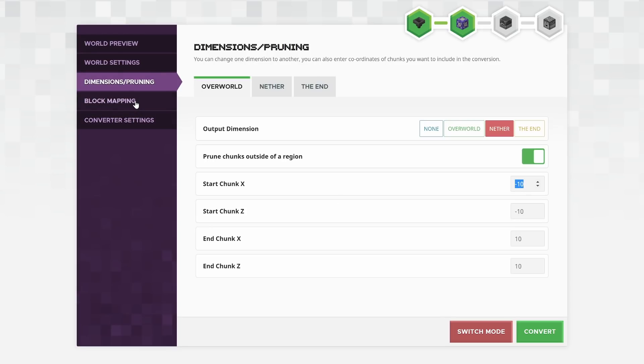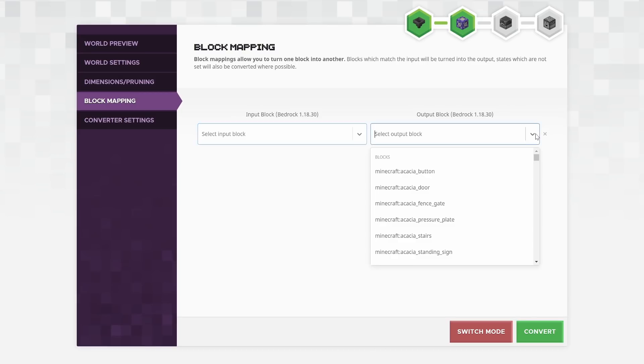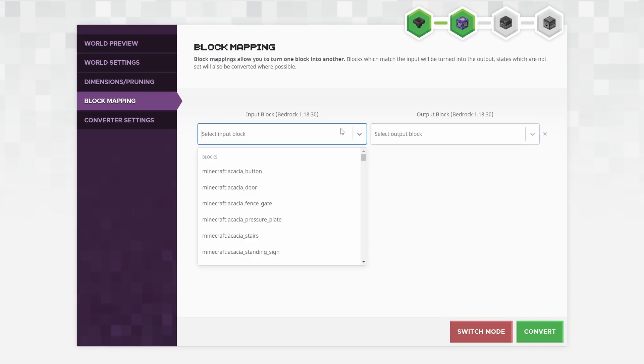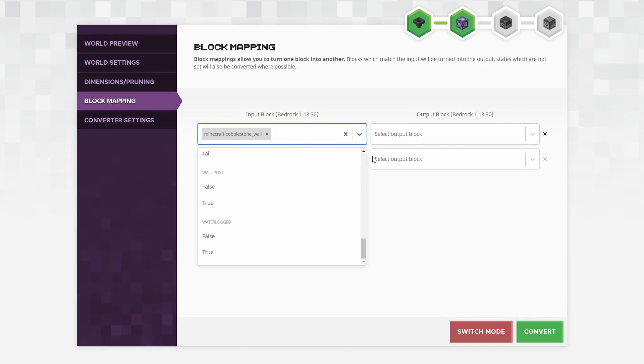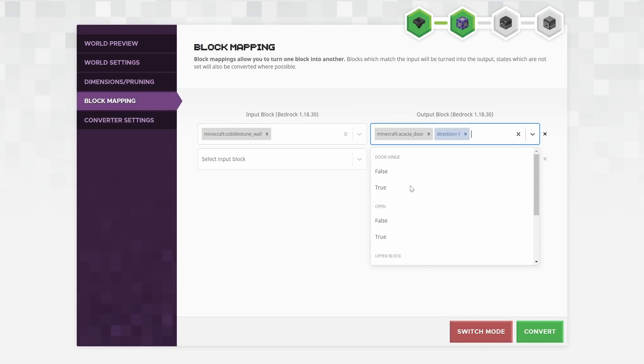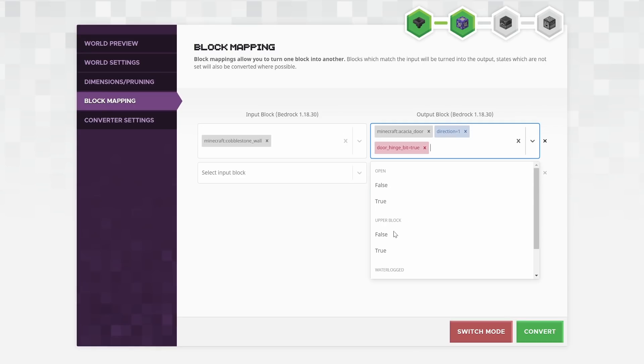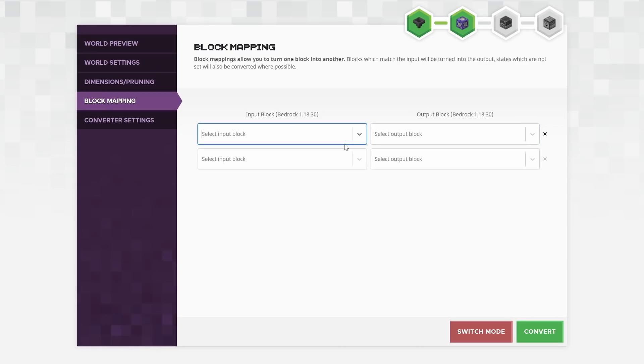Another really interesting feature of this is something called block mapping, which to me, I think this could come in really useful for map makers. You can basically pick any block in the game, such as cobblestone wall, and you can say, I want the cobblestone wall to actually come out as Acacia doors. In the direction facing one, I want it to be hinged. There's just so much stuff in here. It's absolutely unbelievable how powerful this system is.